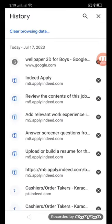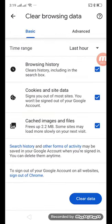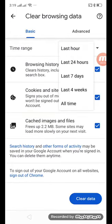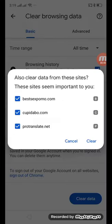Click 'Clear browsing data.' Set the time range to 'All time,' and simply clear the data.